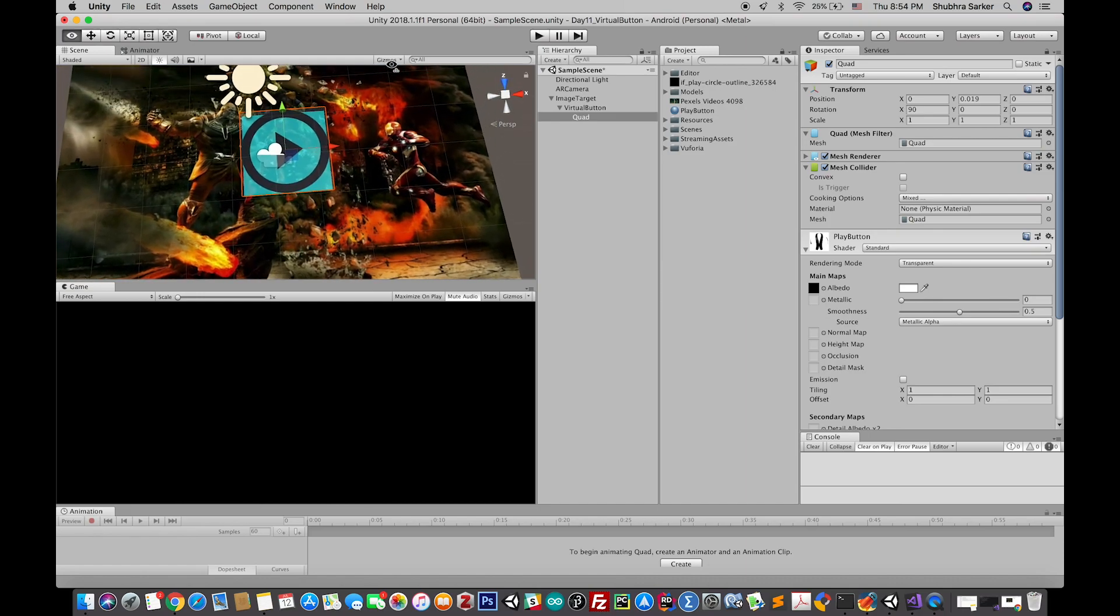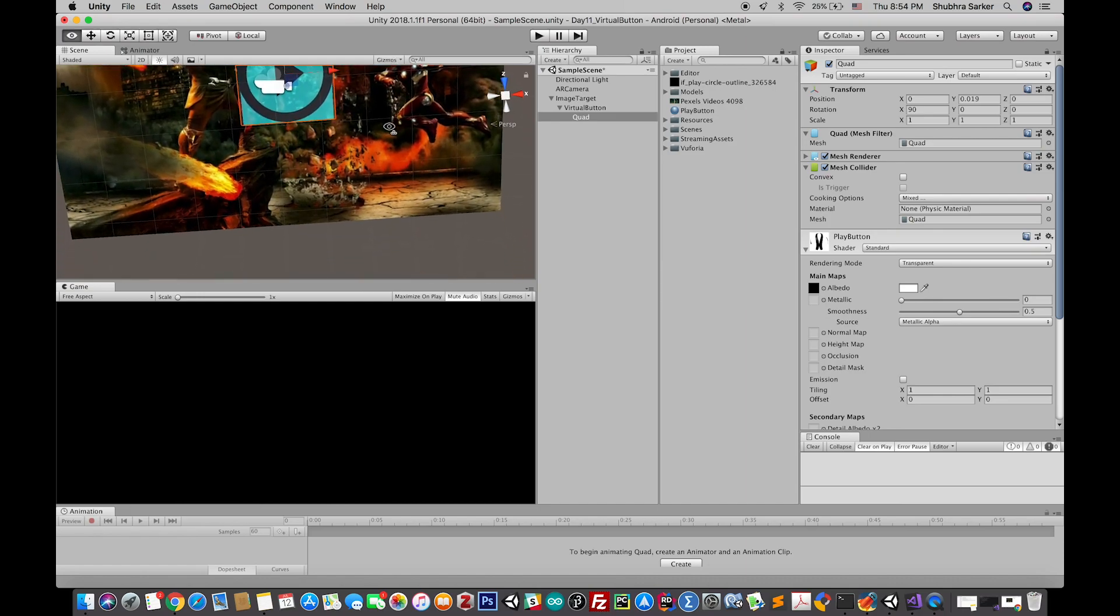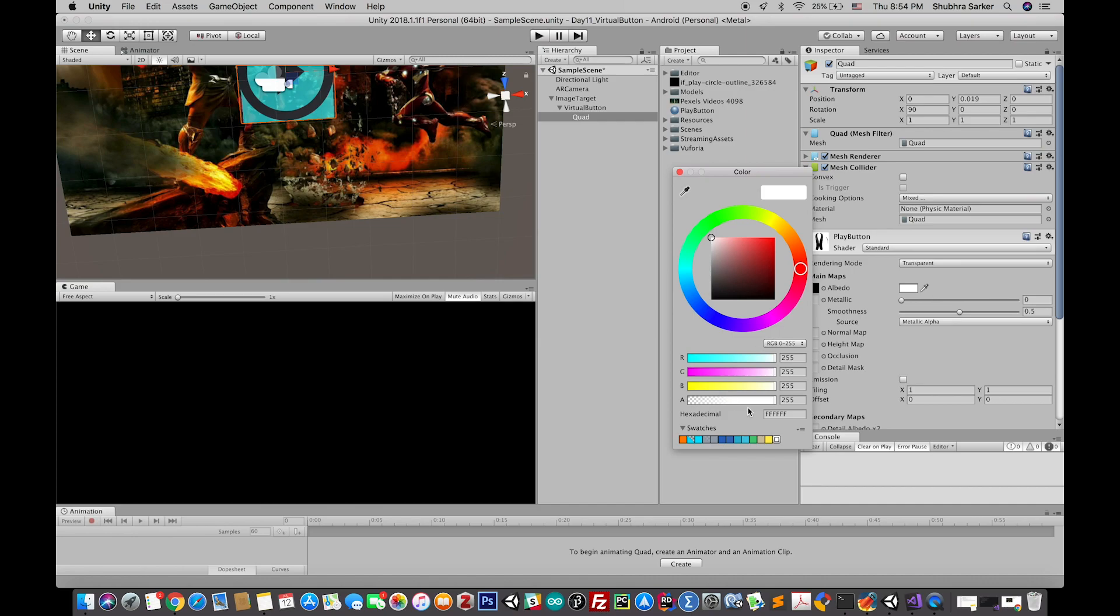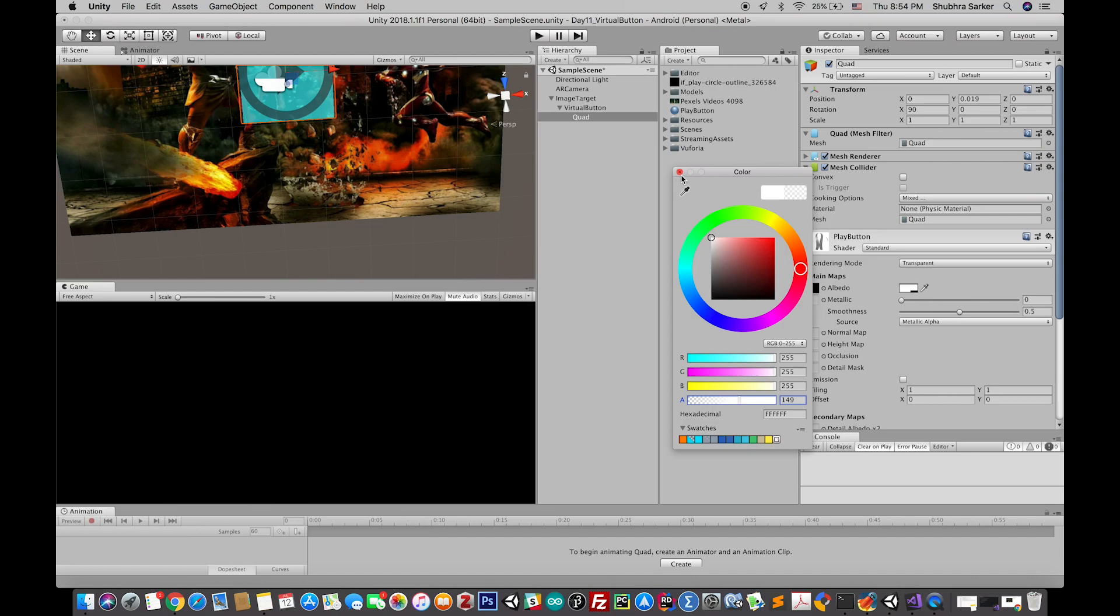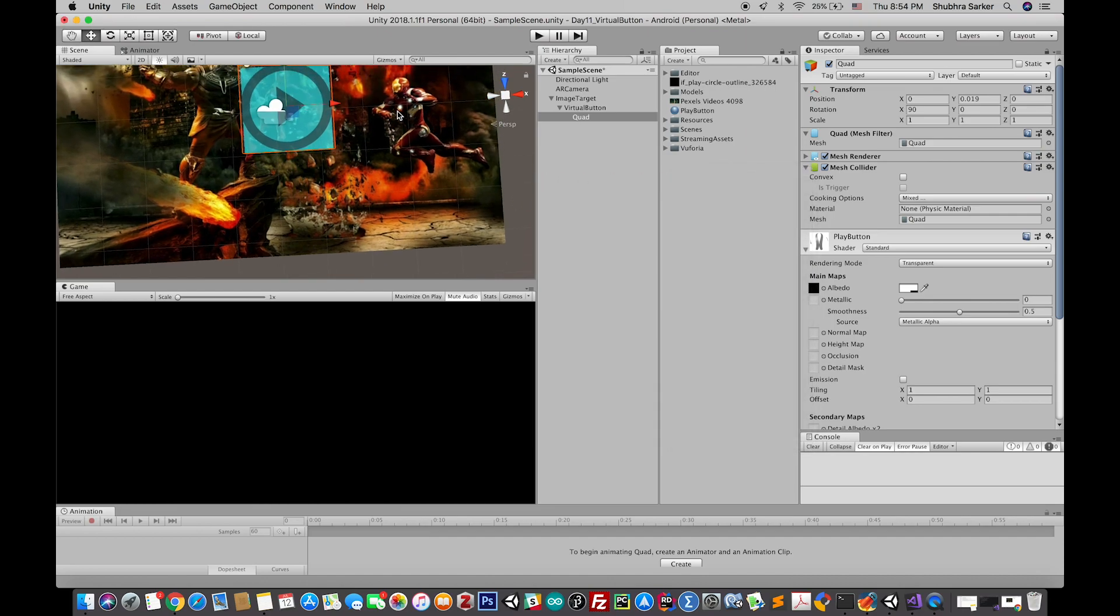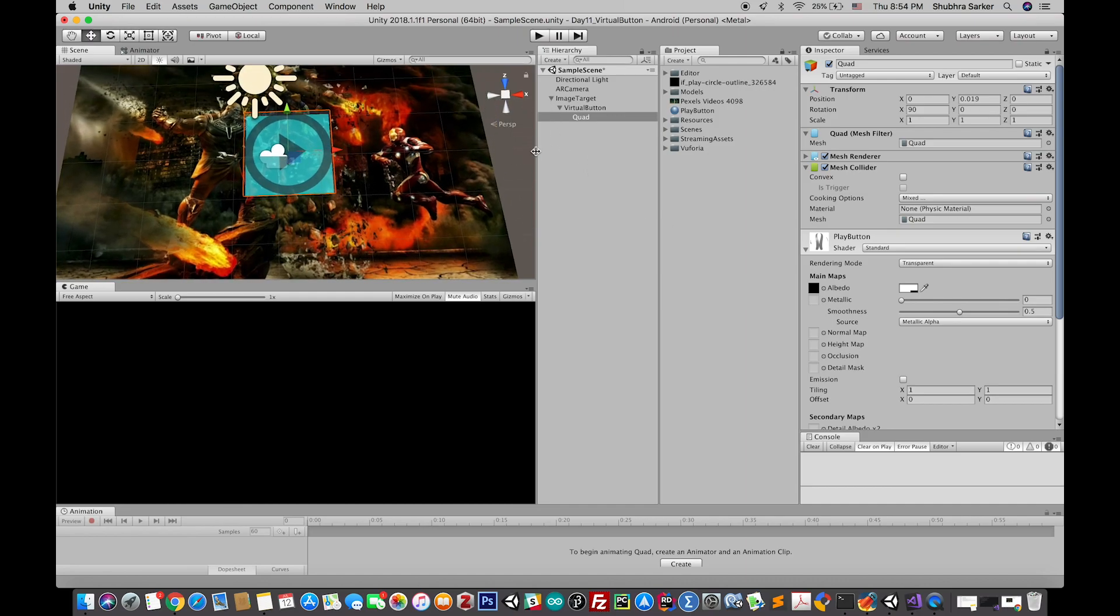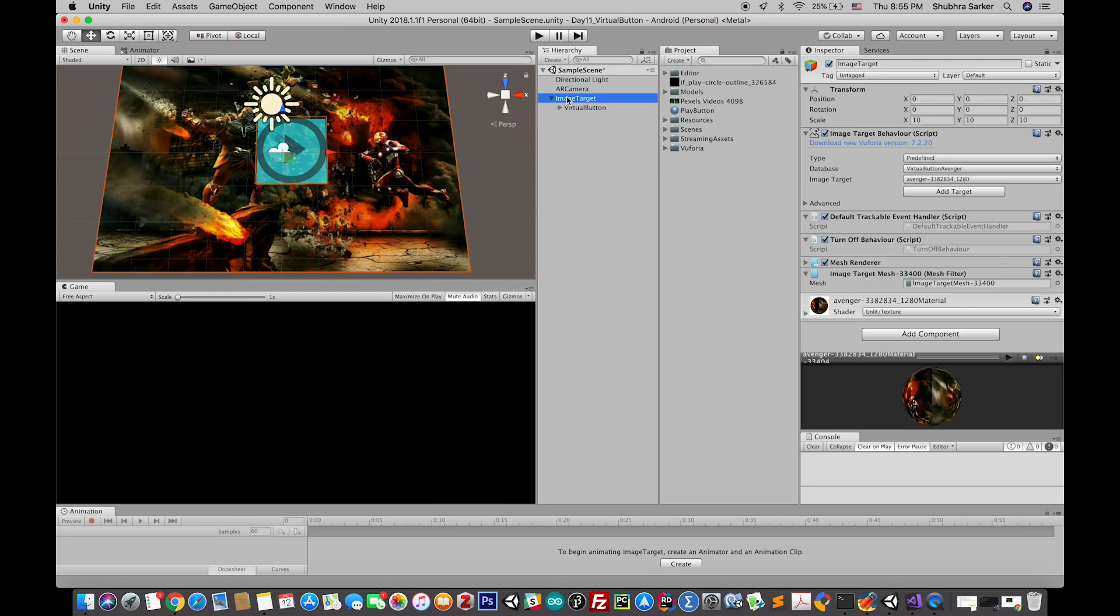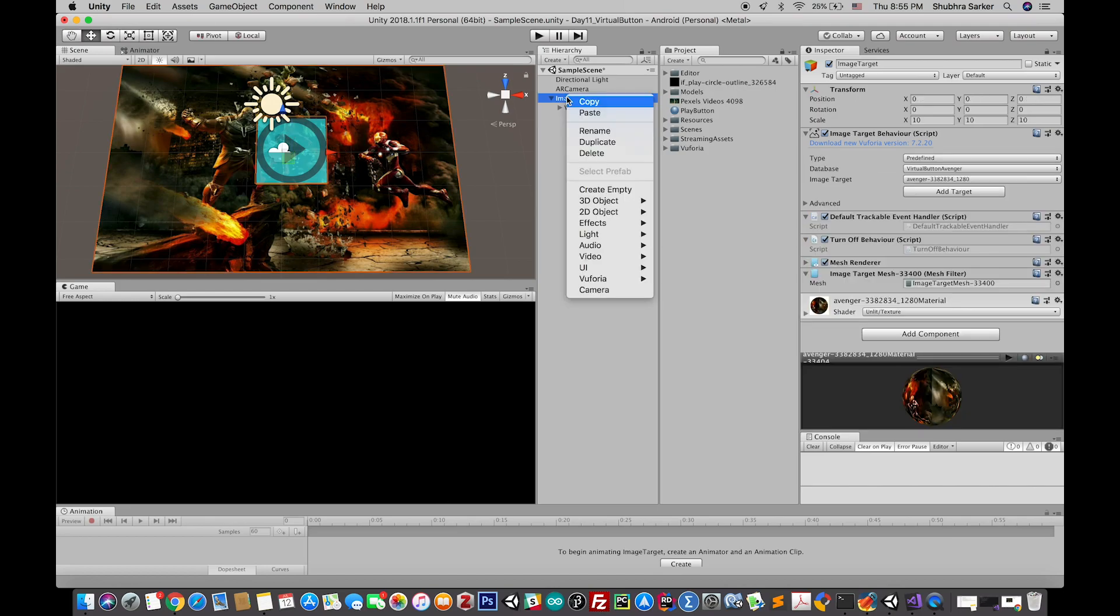Great. Now before moving on to the next section all we have to do is create a video player. But before that maybe make this button a little bit transparent so it looks kind of faded.